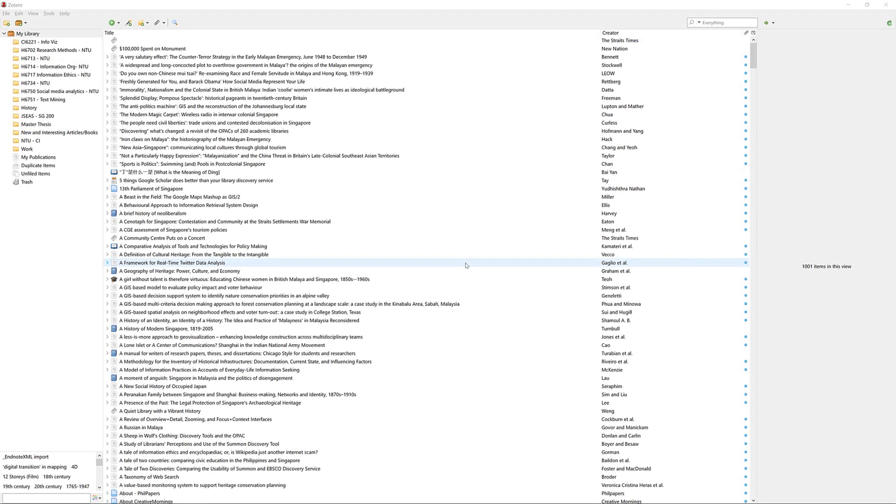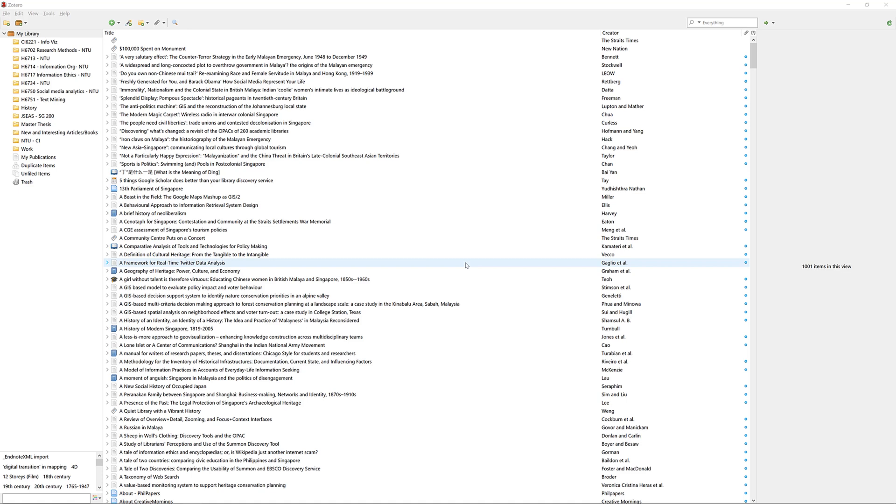The final and most important function that I am going to show you in this video is how you can remove duplicates. This is an important function in Zotero and we at NUS Libraries highly recommend that you do this at the end of the day when you finish searching for references. The reason why this is important is because if you have duplicates in your Zotero library, Zotero may get confused when you start citing references and it may cite the reference wrongly.